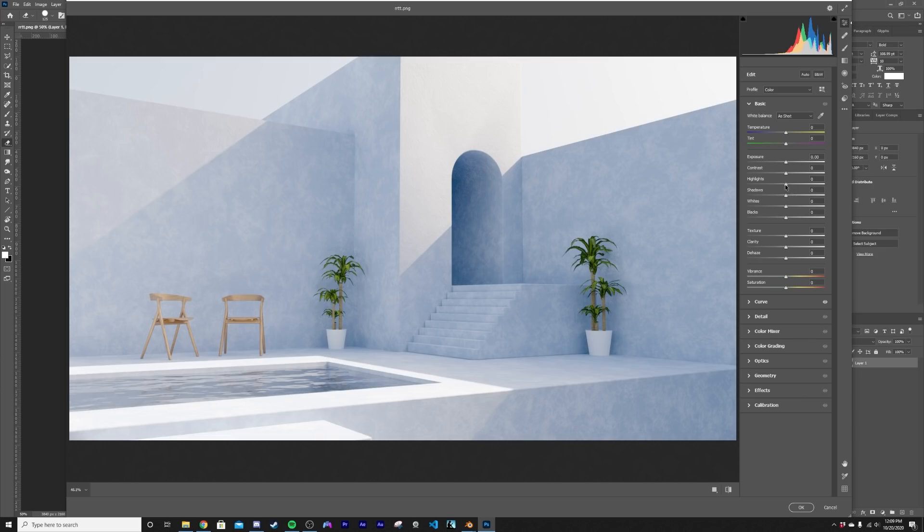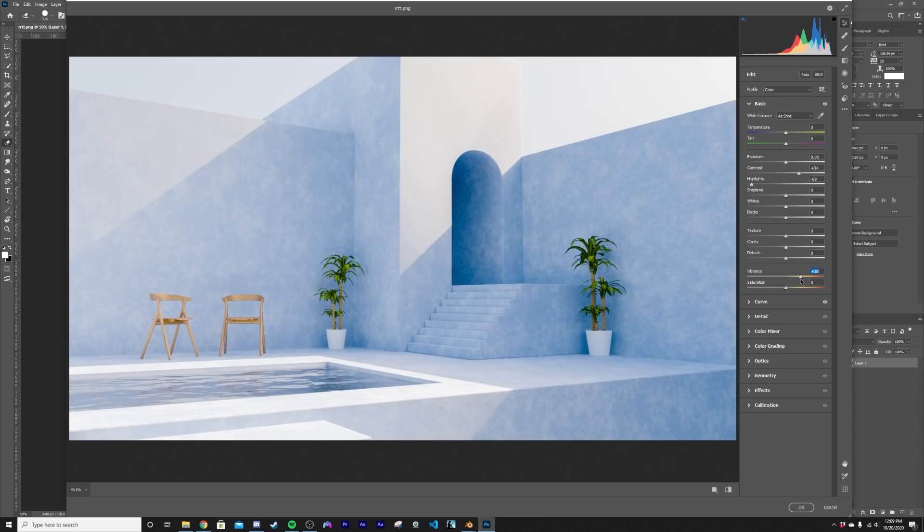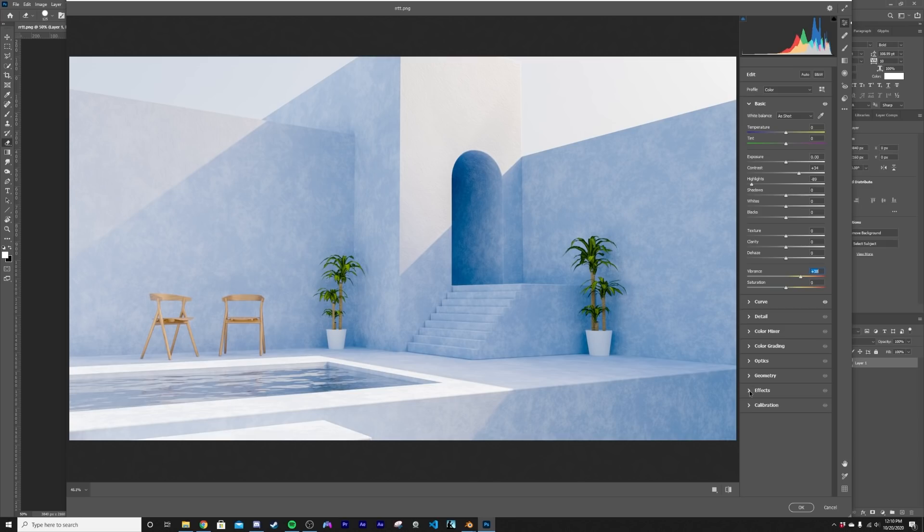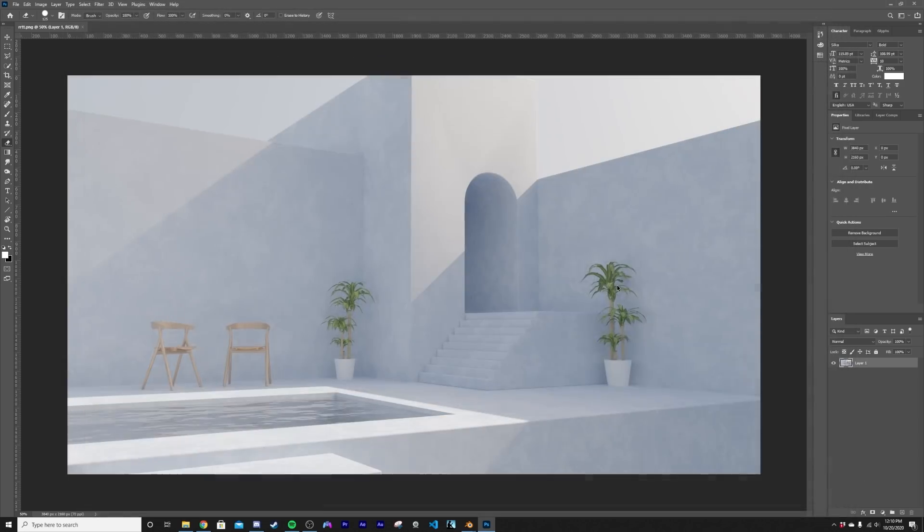So we can do that. Then we can head over here and then bring those highlights back down, bring some contrast in, maybe bring up that vibrance a little bit. And this is where we're at. I think all I want to do is just add in a little bit of vignette to this as well. And we're done.